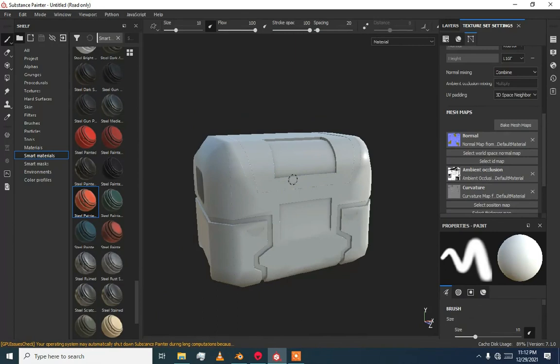This is all for today. Subscribe to my channel and press the bell icon. I am going to upload many tutorials about baking, rigging, and modeling in Blender — most tutorials will be in Blender — and also After Effects tutorials. Please subscribe and press the bell icon. I demand nothing from you.